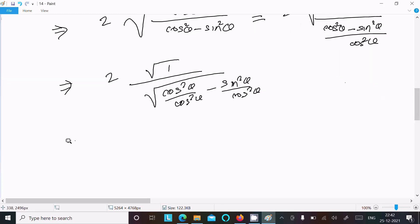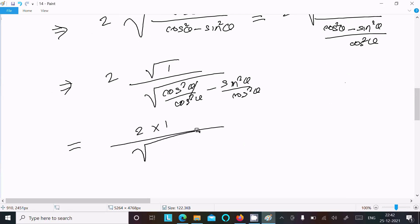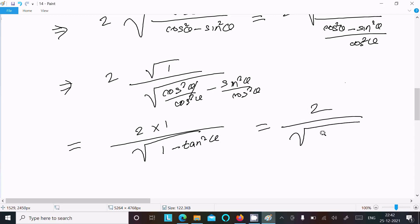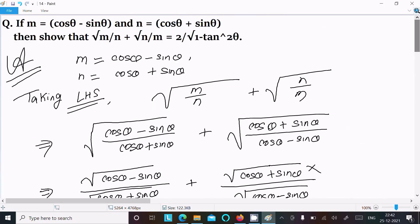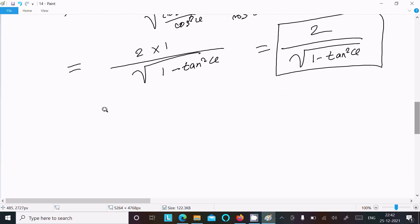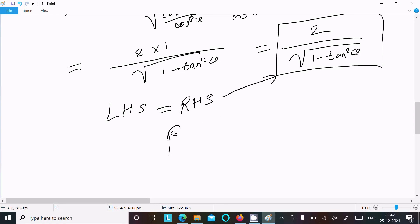Now √1 equals 1, so we get 2 × 1 in the numerator. And sin²θ / cos²θ equals tan²θ. So the result is 2 / √(1 - tan²θ)... which we need to match to the RHS: 2 / √(1 + tan²θ). Now we can write LHS = RHS, which is proved.